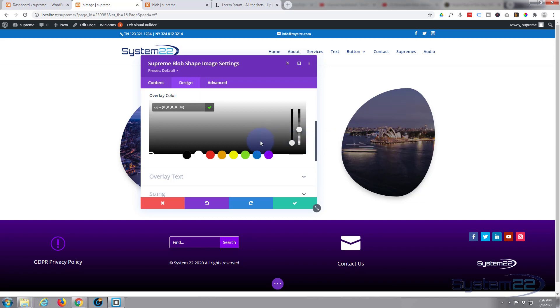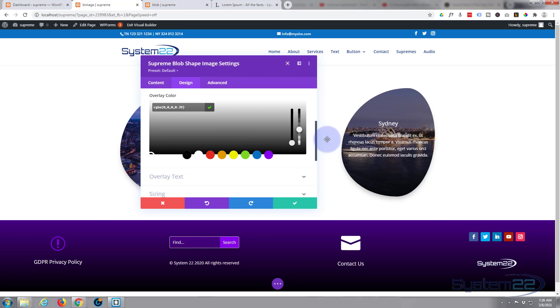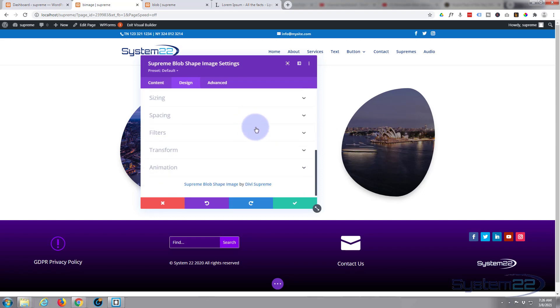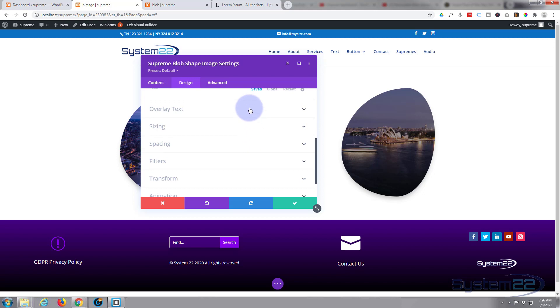There we go, we've still got - see that opera house nicely - but when you hover over, that text is much more visible like that. Now you can style the overlay text itself here.